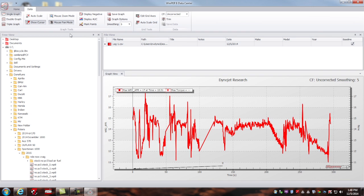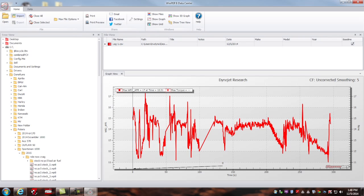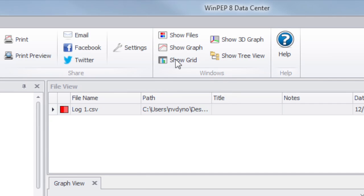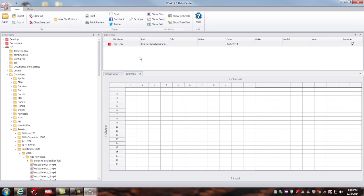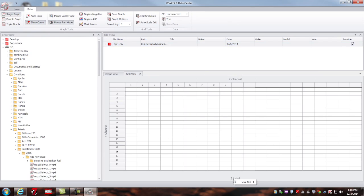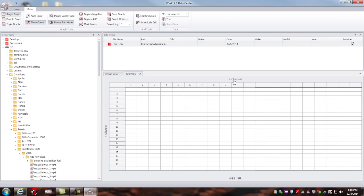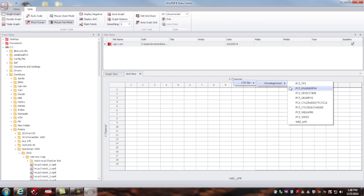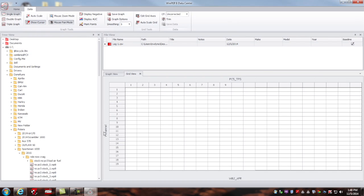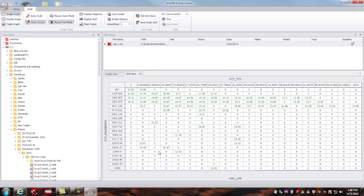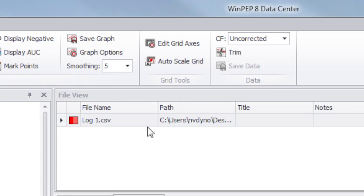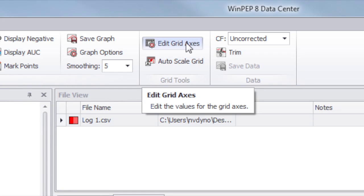For the sake of tuning a power commander map, I might find it better or easier to view the data as a grid. Under the home tab, I can select show grid. And I'll need to edit the grid axis. Under the grid, I can plot air fuel per throttle position and RPM. I still have to assign what I want my throttle position brake points to be and what I want my engine RPM to be. So I'll go to edit grid axis.